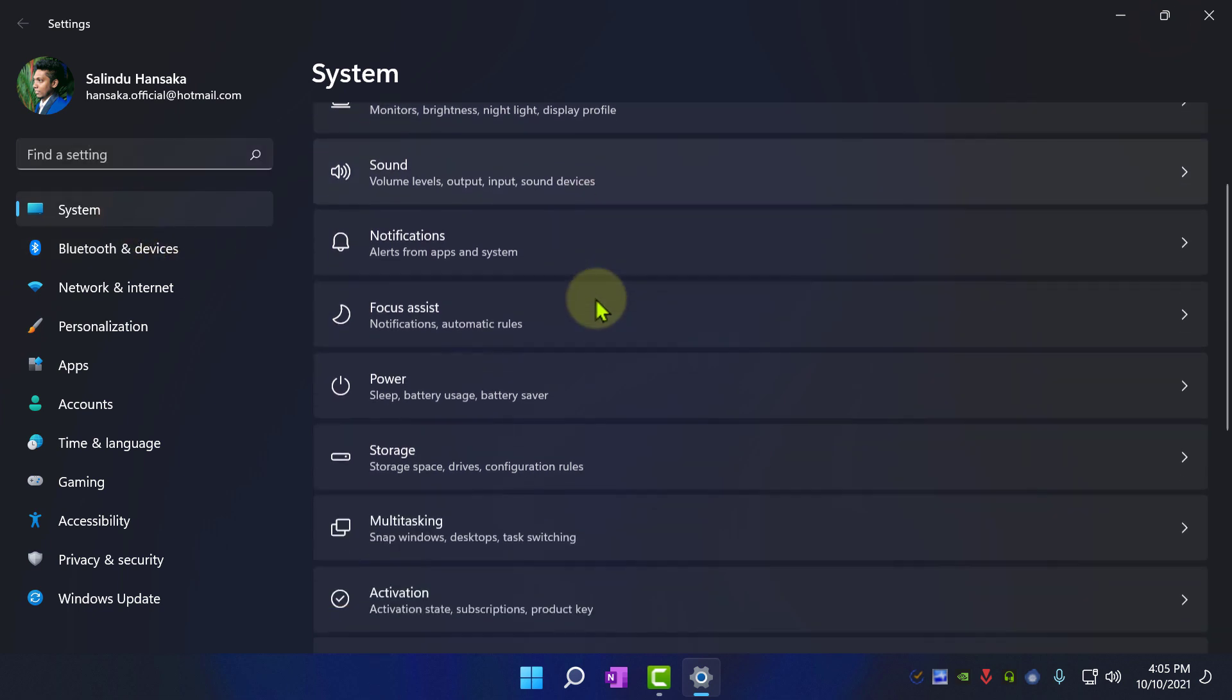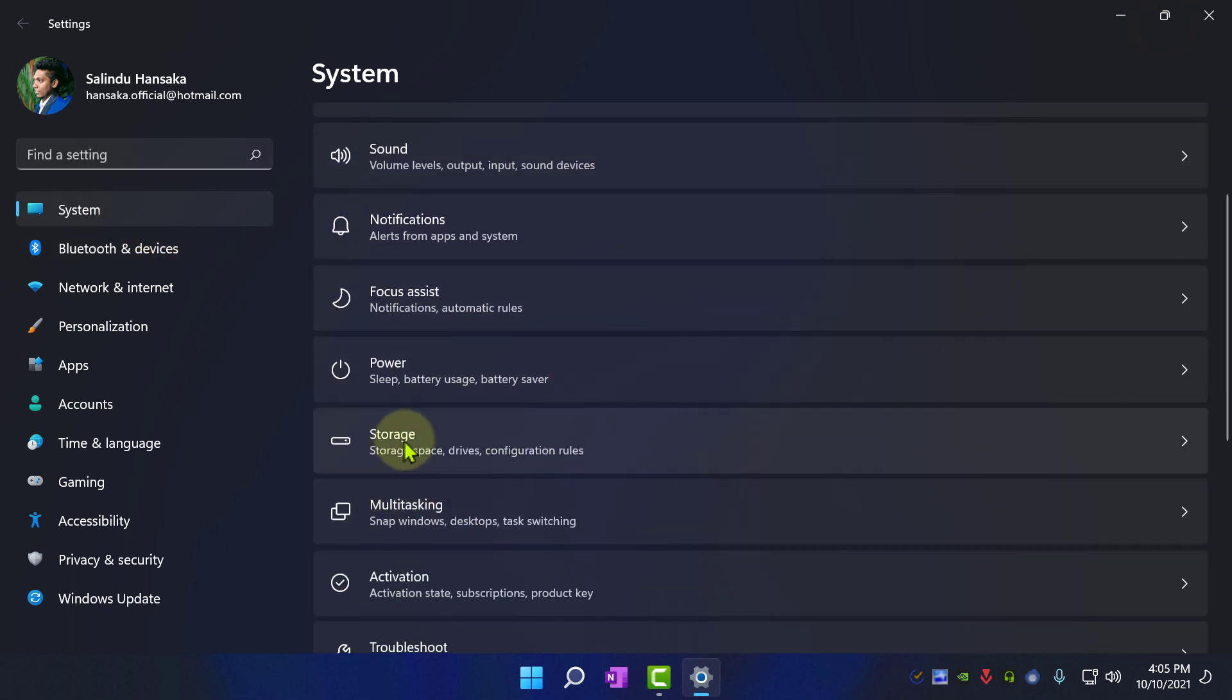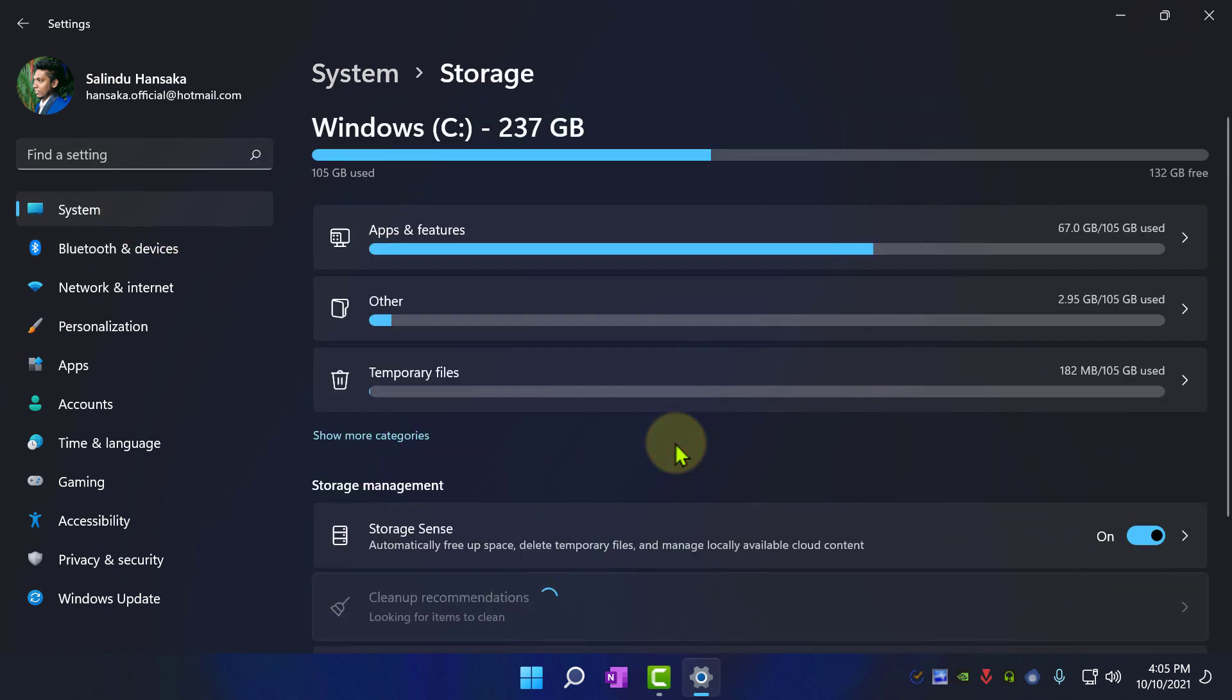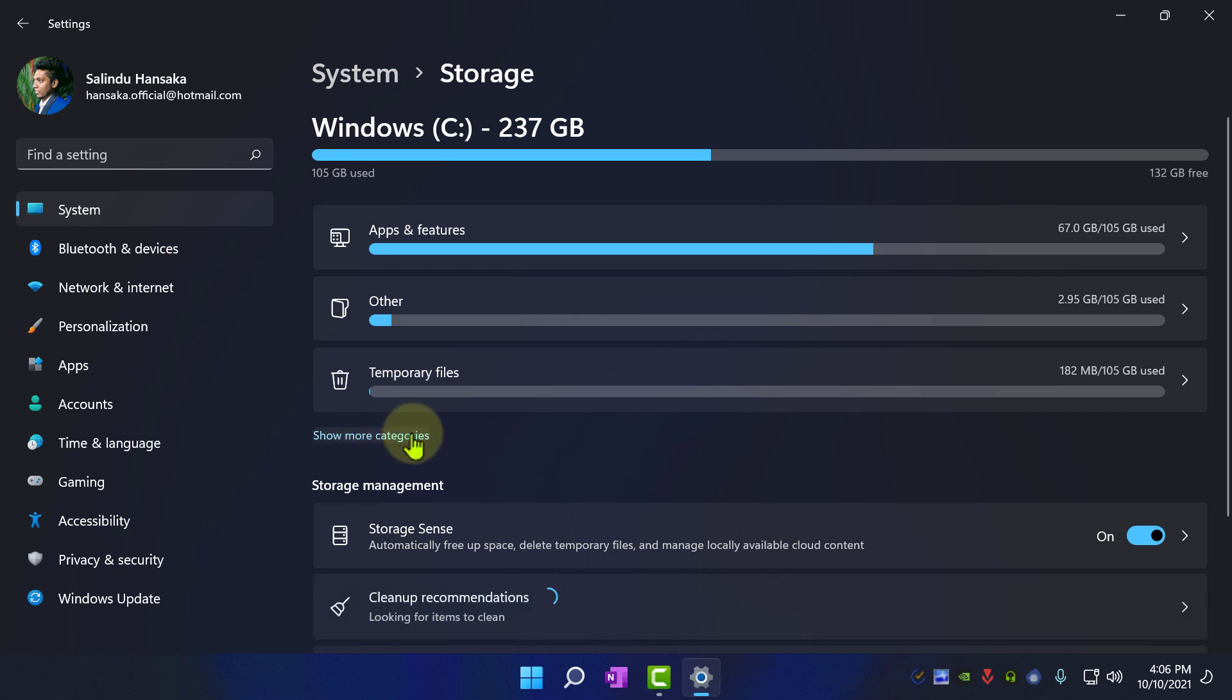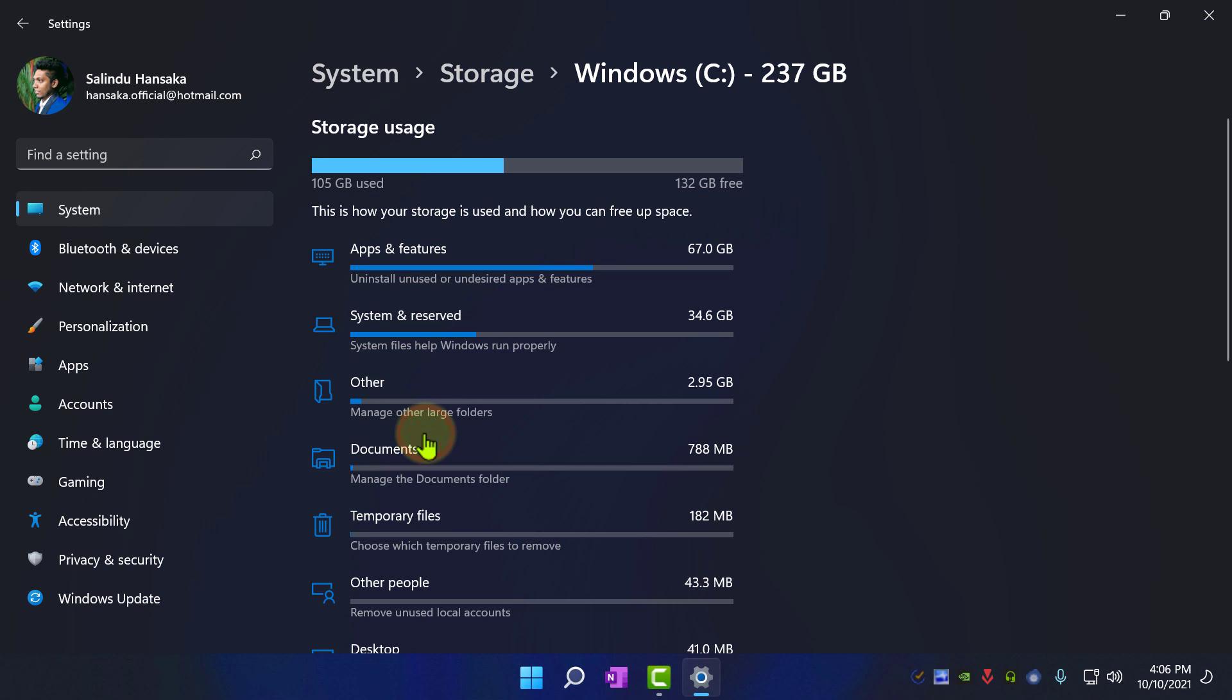Go to System and click Storage. Click on Show More Categories. Now click on System and Reserved.